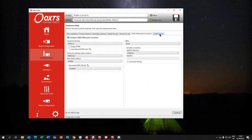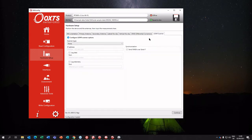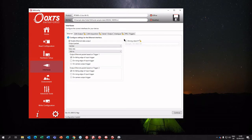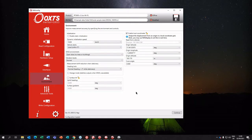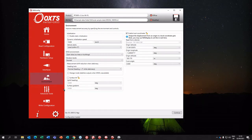After hardware setup, you move on to other settings such as differential corrections to get centimeter-level accuracy. If you have a LiDAR scanner you can set up your PPS, NMEA, and PTP connections. You can also configure environment settings — for example, how good the GNSS conditions are — and the device will change how it reacts to GNSS updates. All of this is done in NavConfig to get maximum accuracy out of your device.